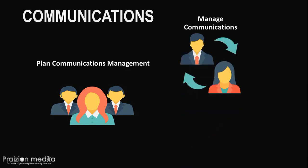Moving on to our next process, it's manage communications. In this process, this is where we actually carry out the communications. This is where you would get your work performance reports from the monitor and control project work process and actually send them out to your stakeholders. You also employ performance reporting as a technique to report on performance. And, ultimately, you will have all manner of project communications.